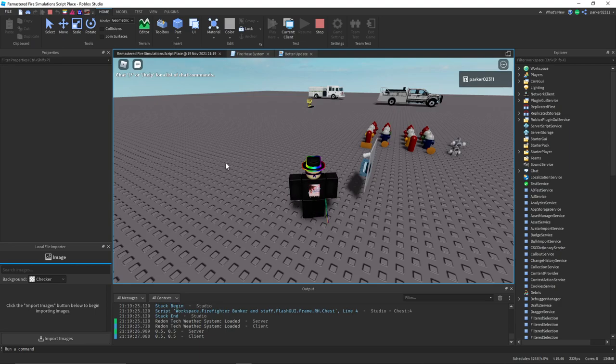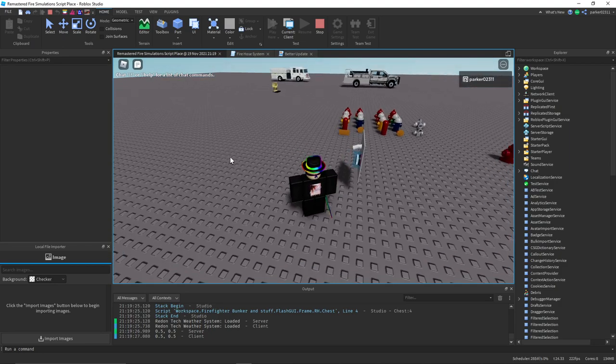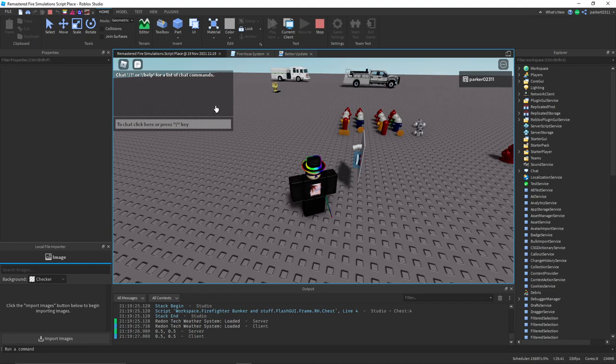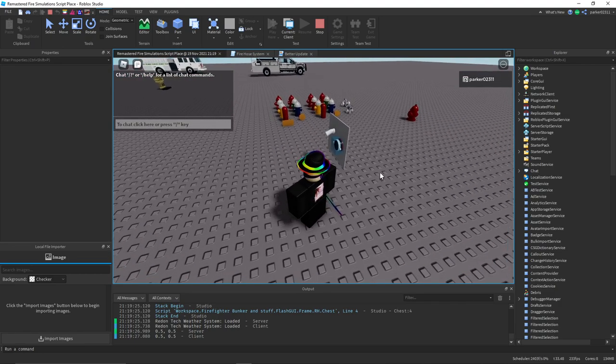If you all know the game called Fire Simulations, which is really old, it's from 2017, and it's a game where you basically be a firefighter. It was one of the original good fire simulation games.